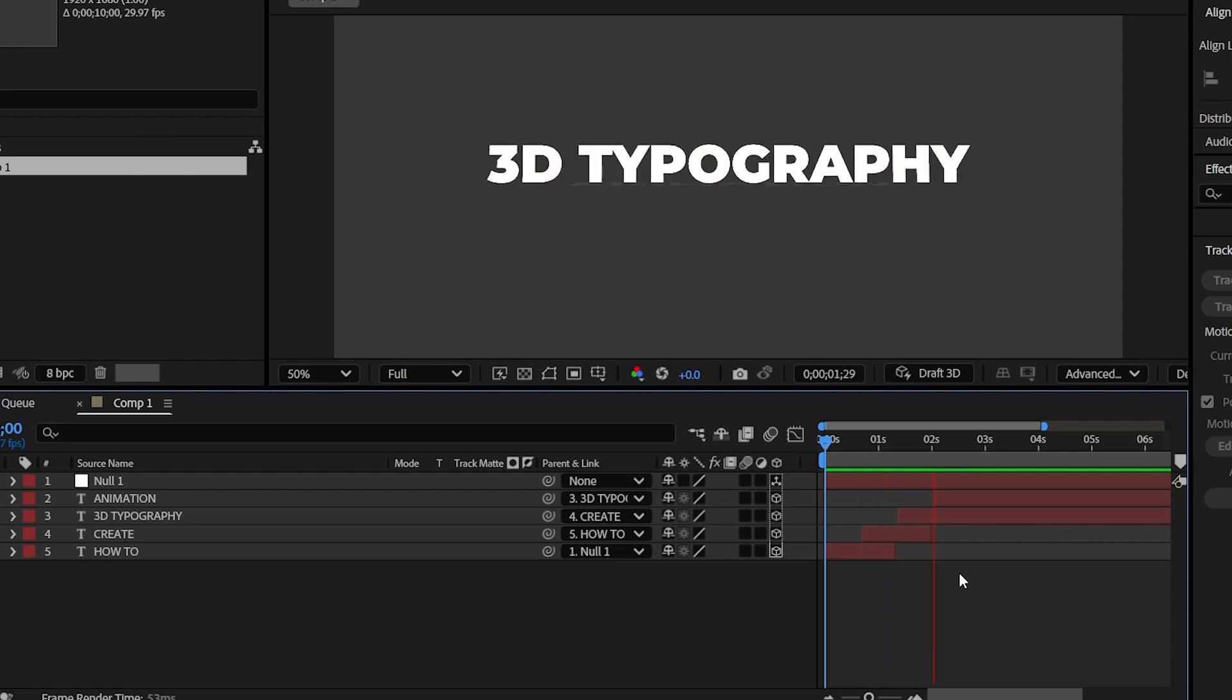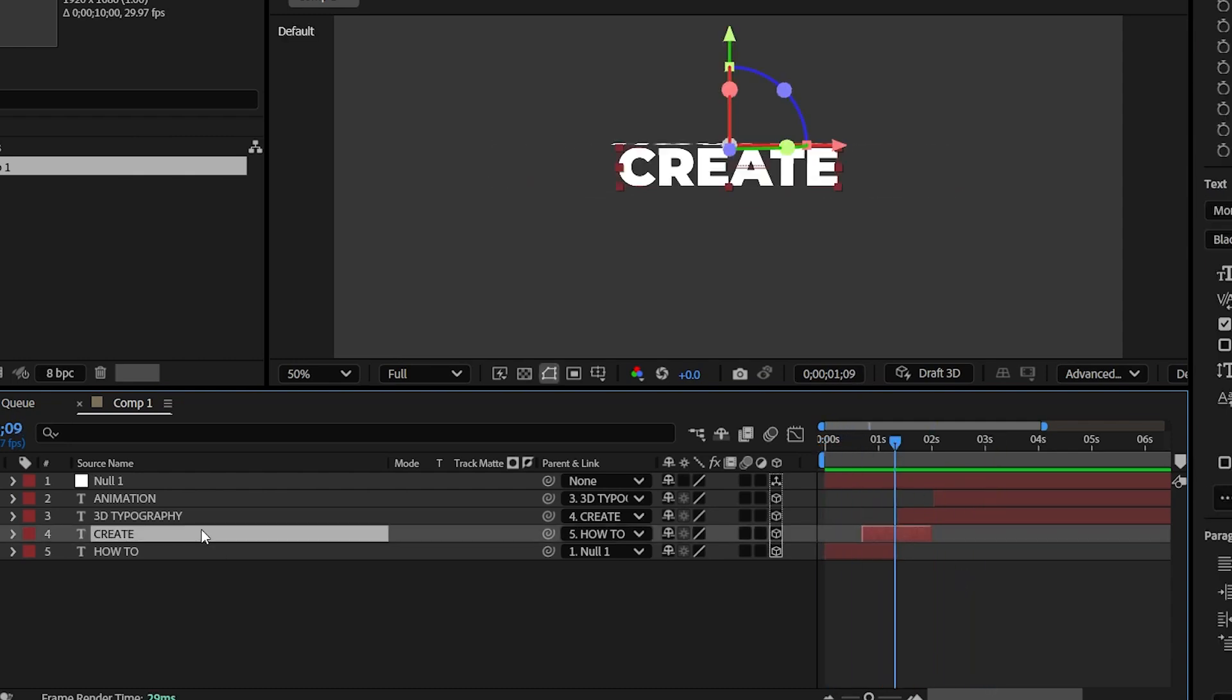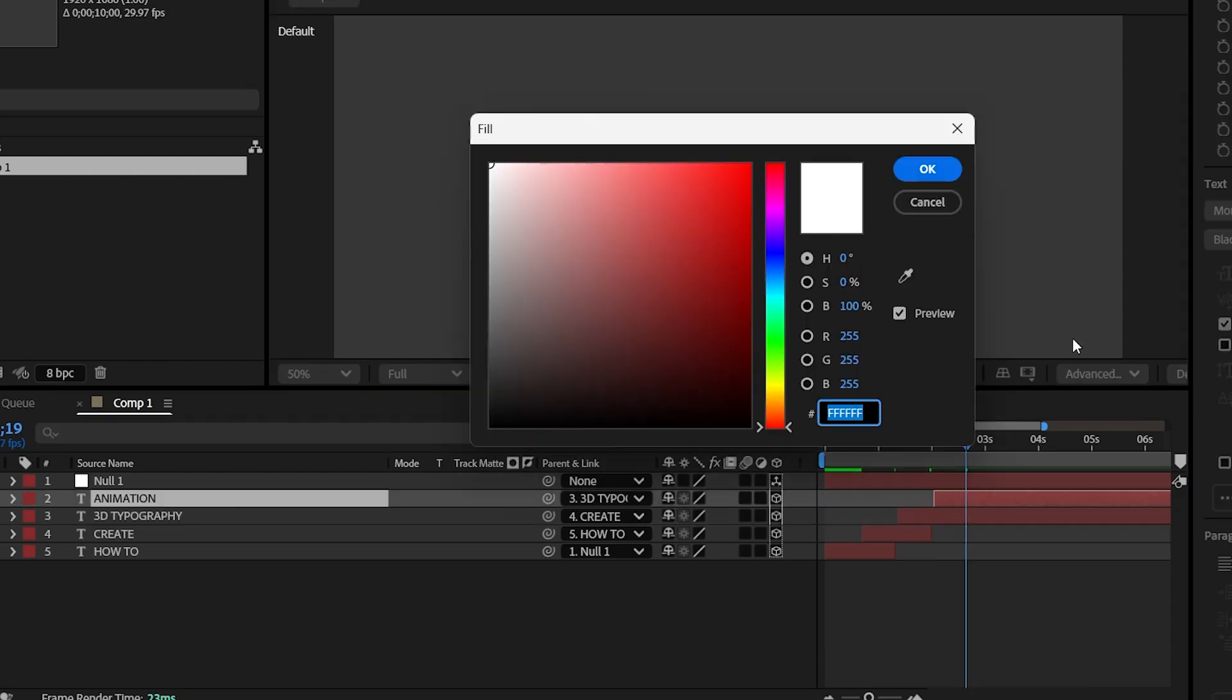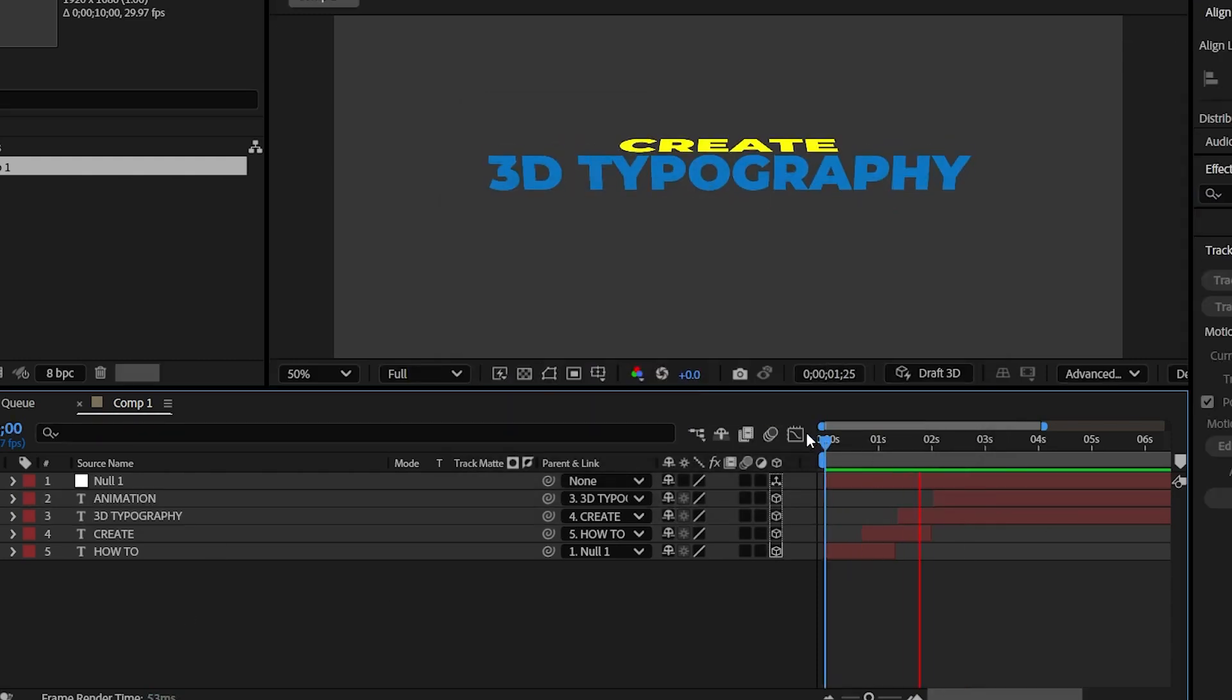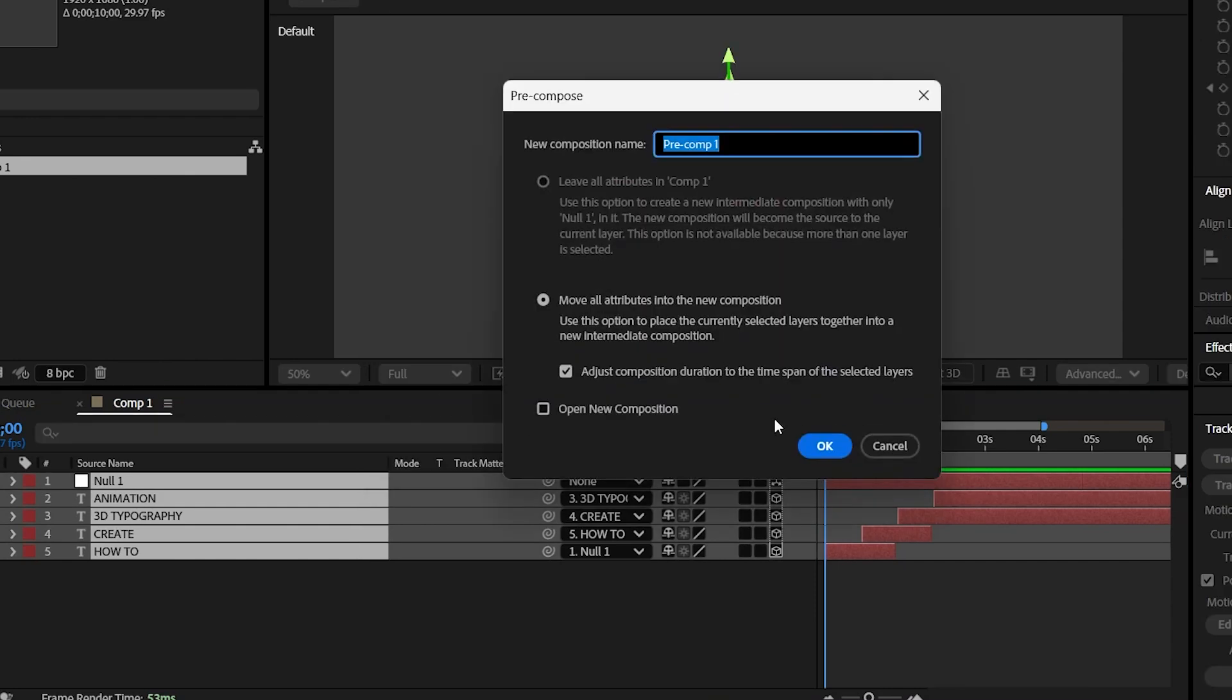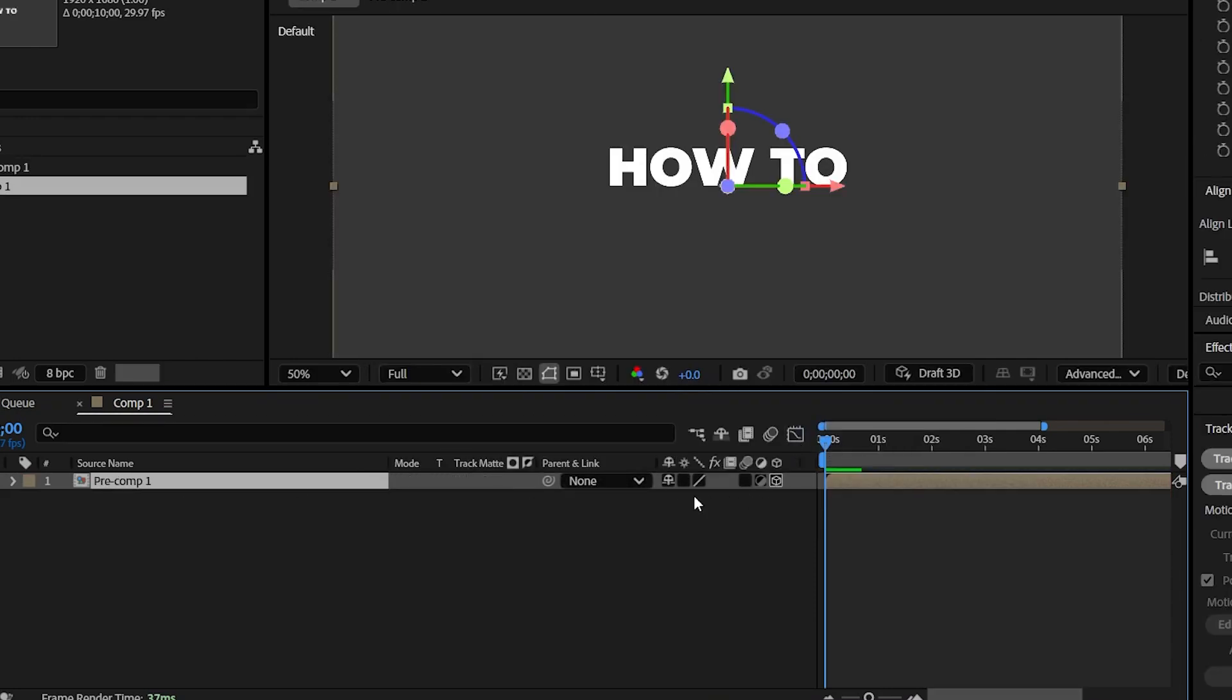Here let me add some colors to the text. Select all the layers and precomp it. And don't forget to enable 3D.